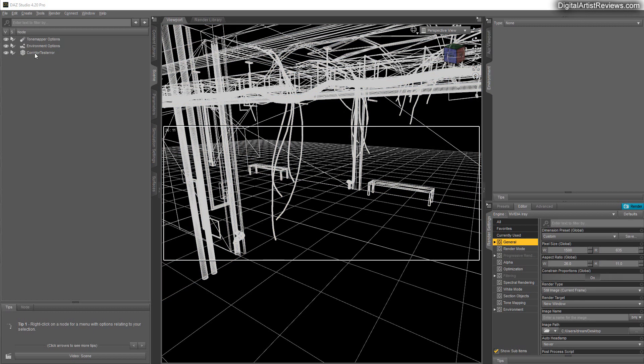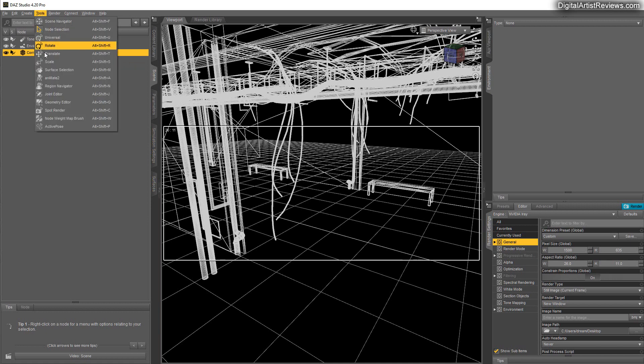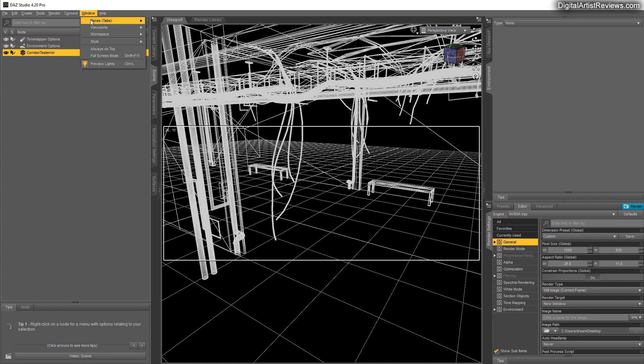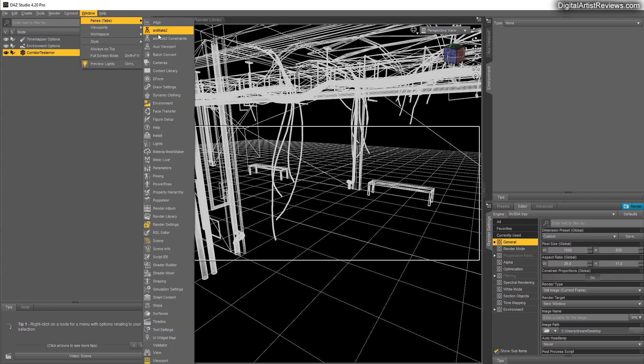So the way it works right now is that you can actually click on an object and select a tool called Geometry Editor. Now upon clicking there nothing happens, you're just thinking what just happened right. You got to go to Window, Panes, and invoke another window called Tool Settings.